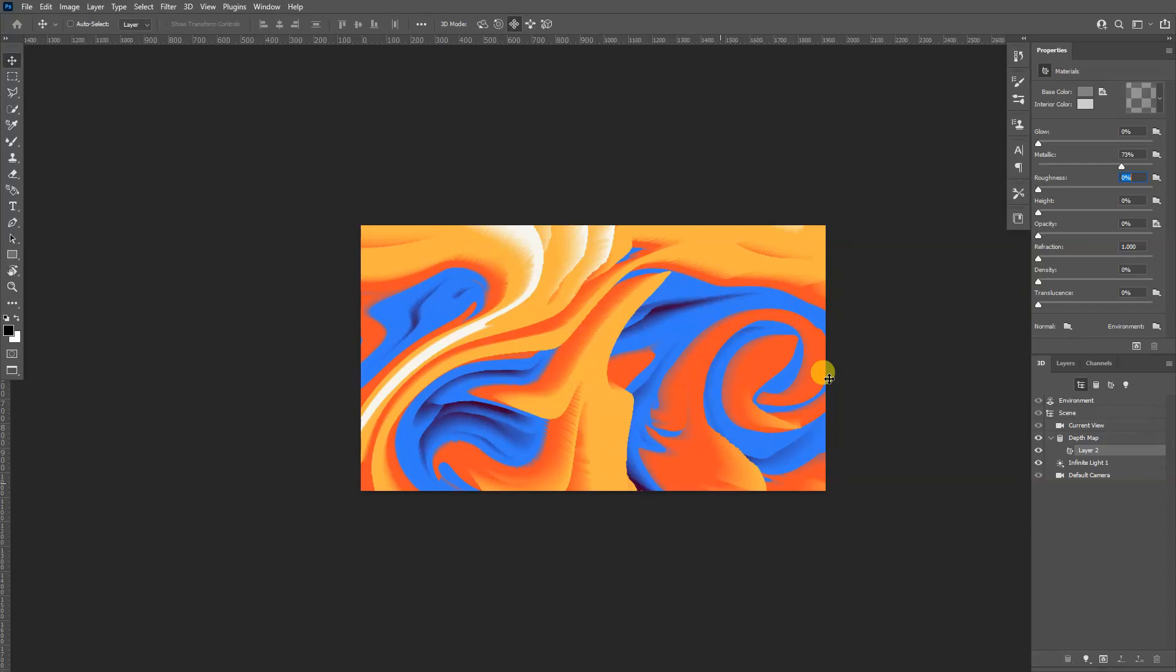Hey, what is going on? This is Rob from Panther. Today I'm going to show you how to create some 3D abstract forms in Photoshop.